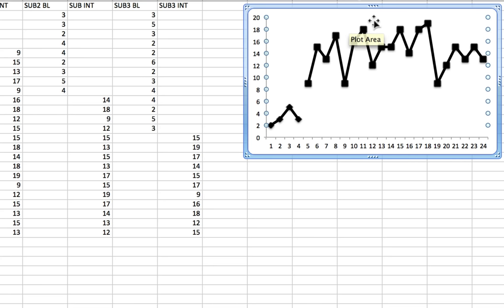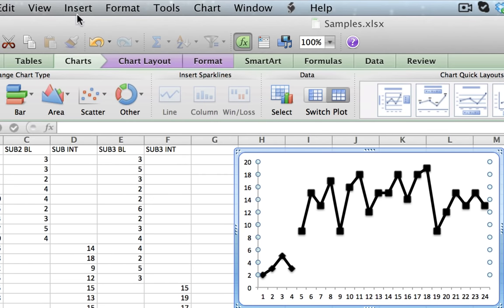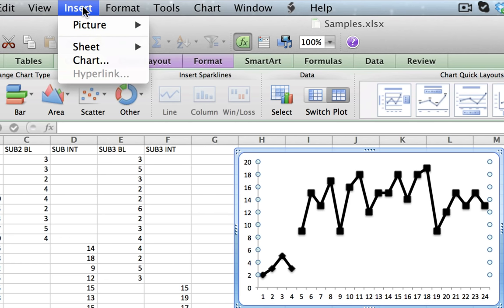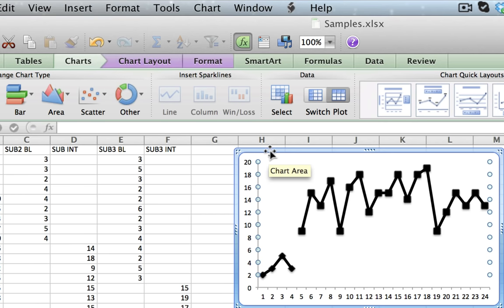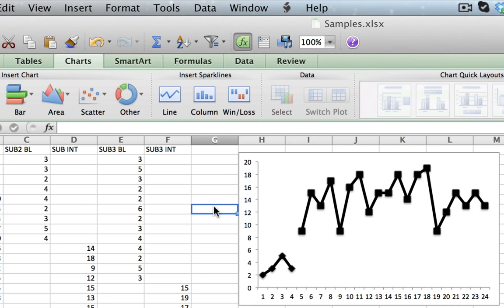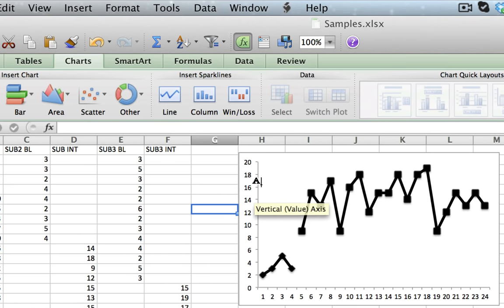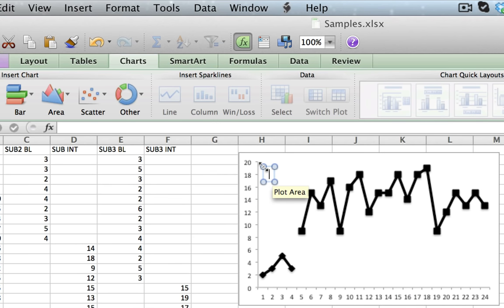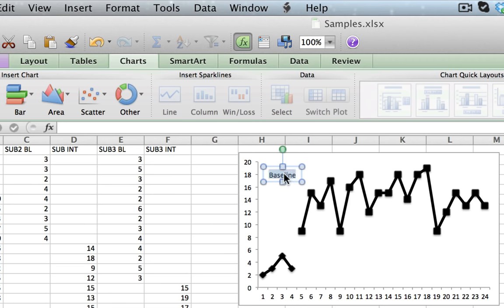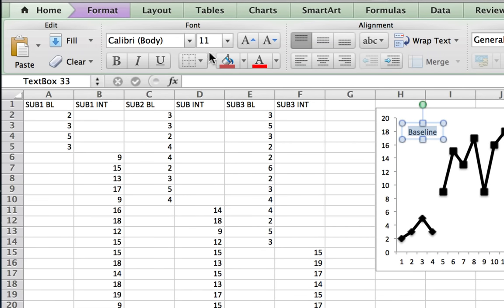The next thing I want to do is add a label that says Baseline and Intervention on the two different areas. I go up to Insert, but Text Box is not one of the choices because the graph is selected and it only gives me graph-related options. So I need to click outside of the graph first, then go to Insert and select Text Box. My mouse pointer becomes an A representing text, and I can click anywhere and type 'Baseline'. I double-click it, go to Home, and select Bold.